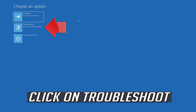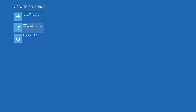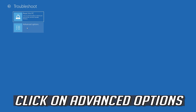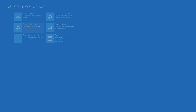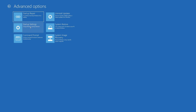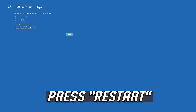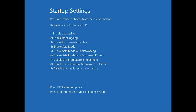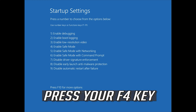Click on Troubleshoot. Click on Advanced Options. Click on Startup Settings. Press Restart. Press your F4 key.